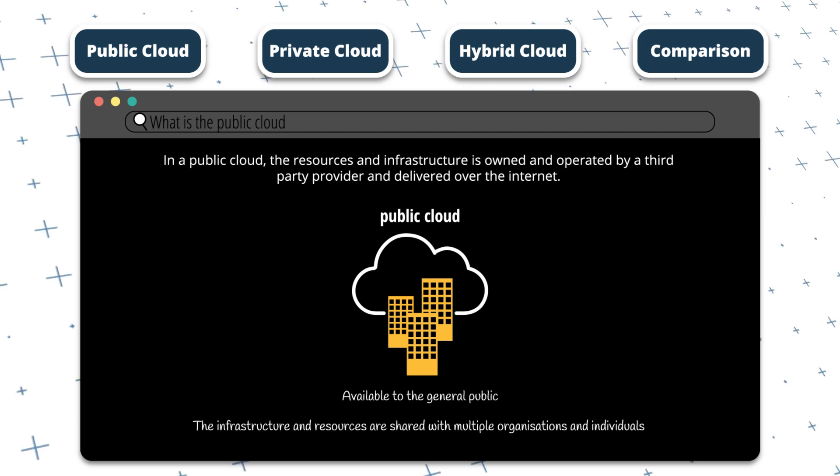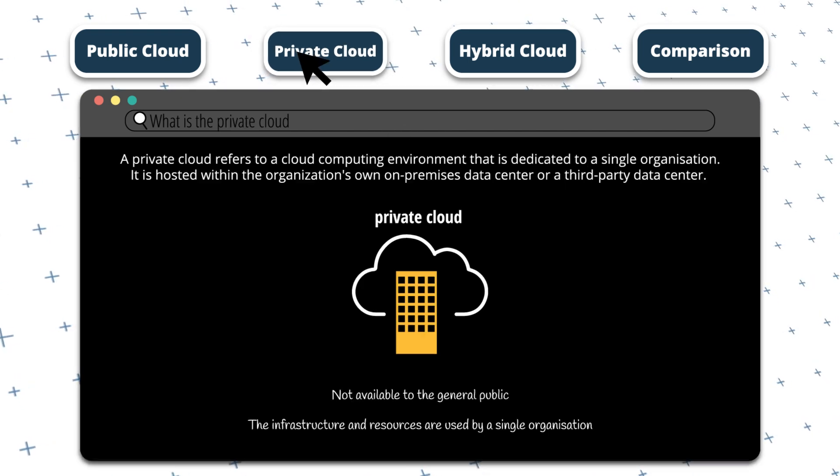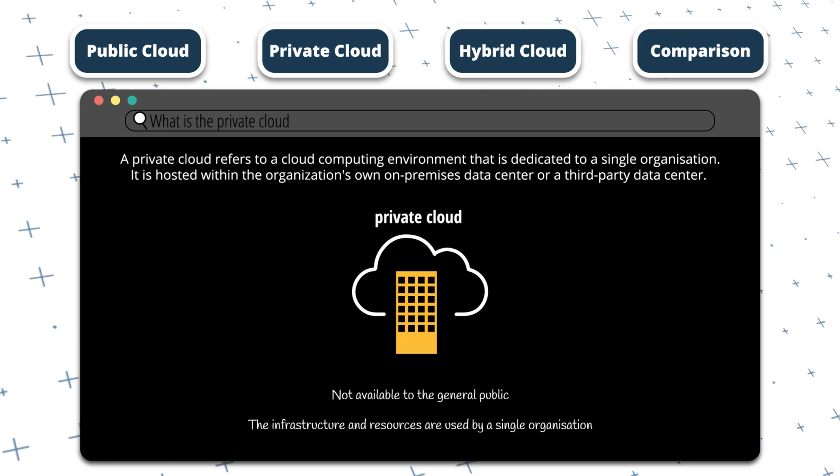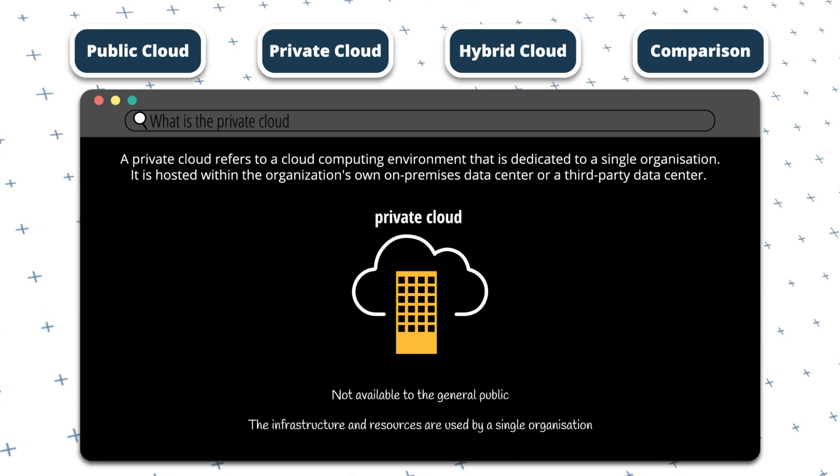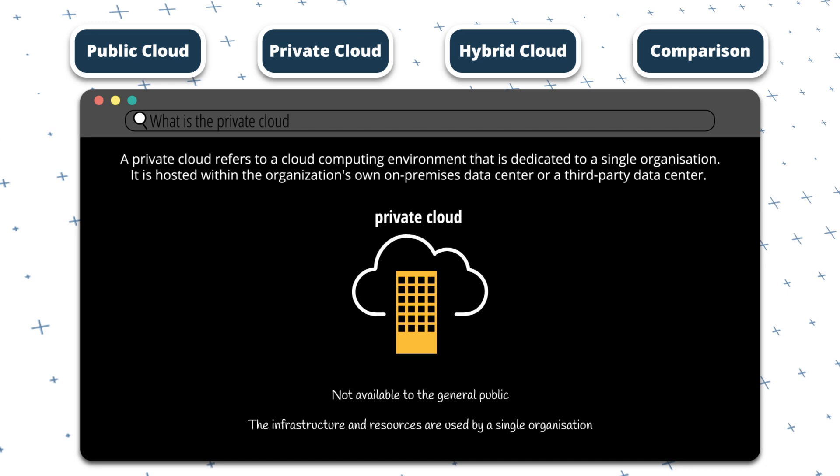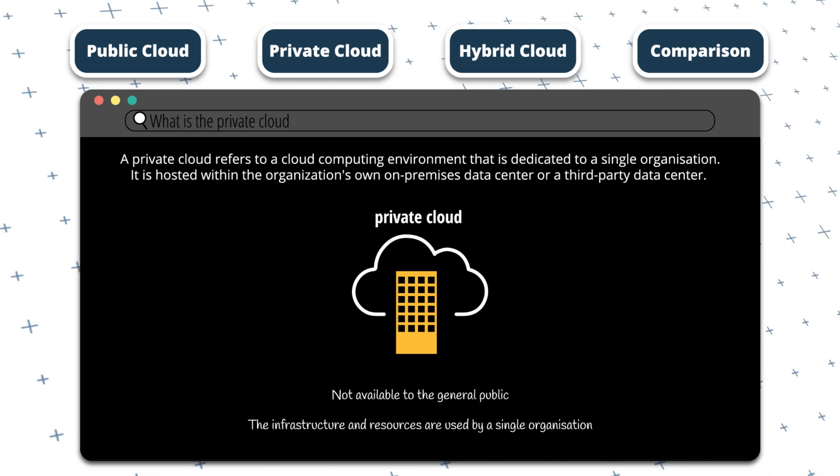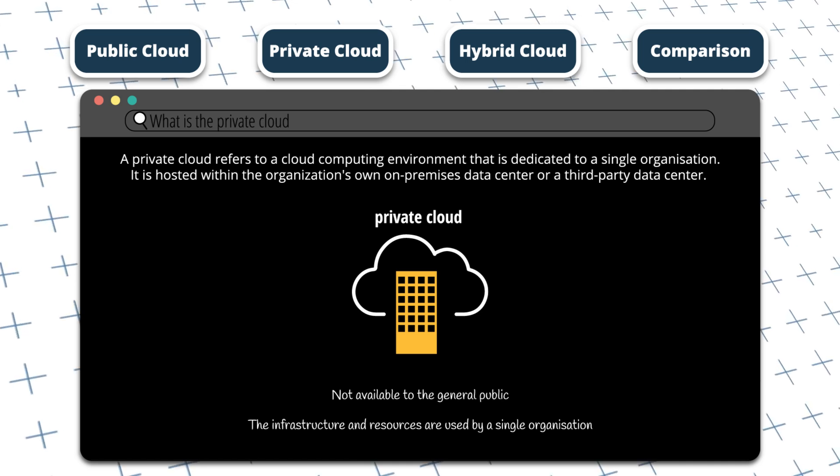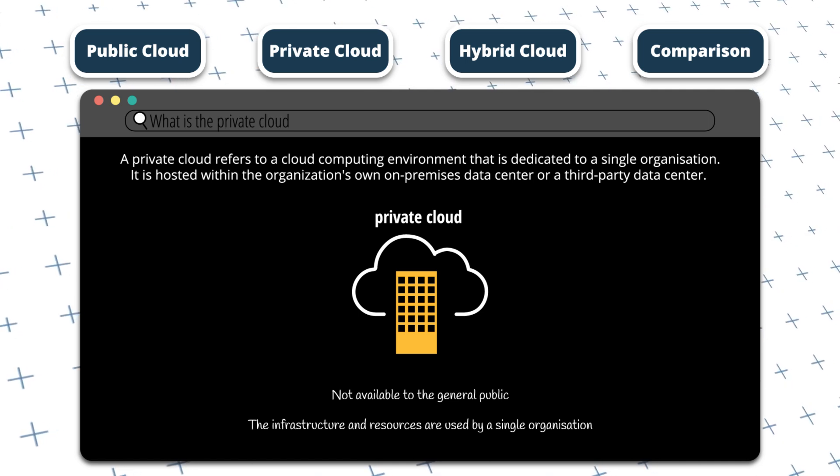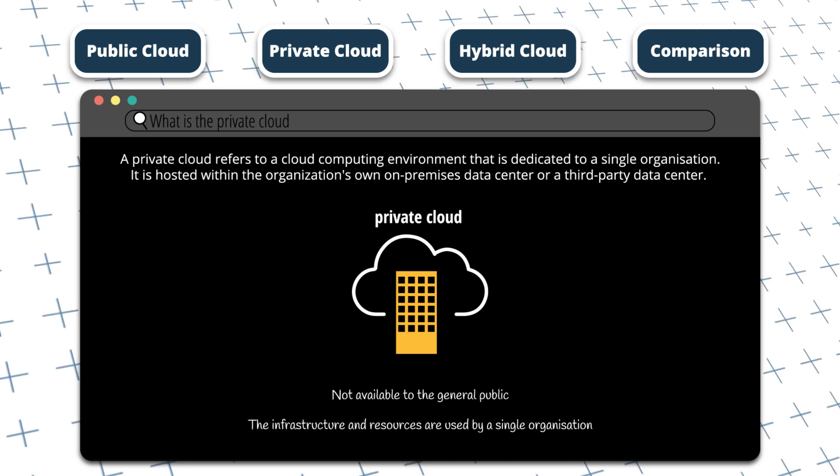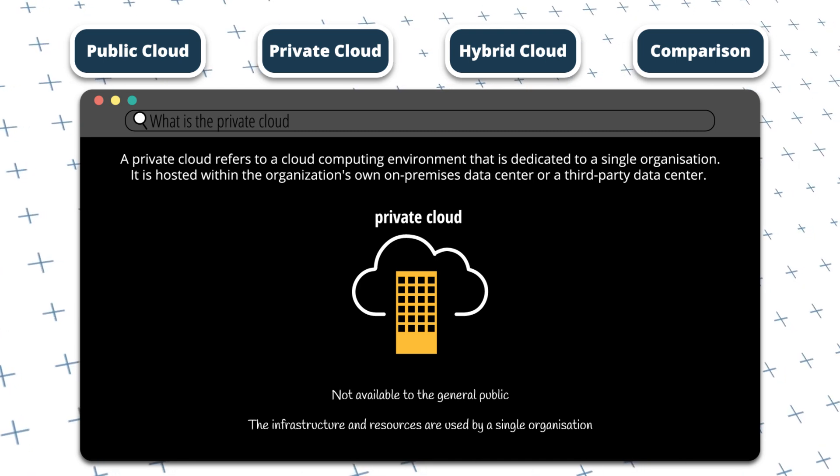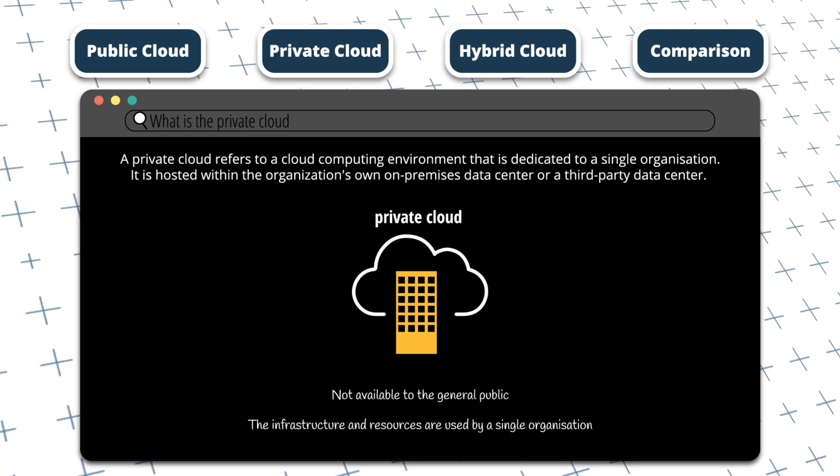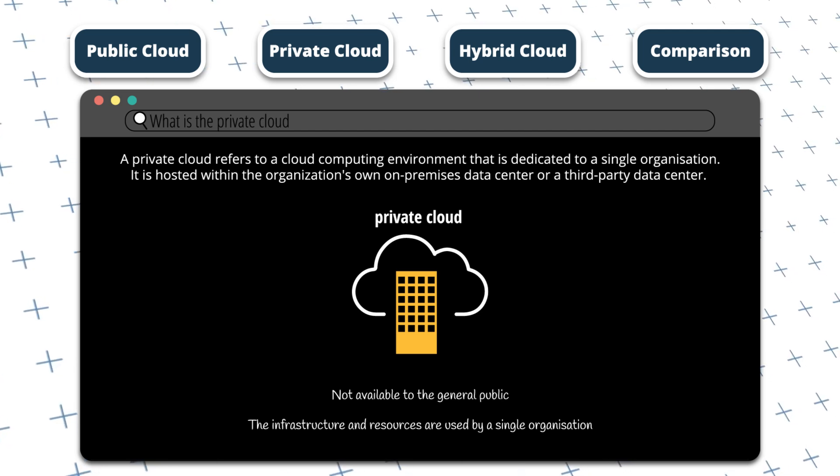So now let's talk about the private cloud. A private cloud refers to a cloud computing environment that is dedicated to a single organization. It can be hosted within the organization's own on-premises data center or a third-party data center. Unlike with the public cloud, in a private cloud environment, the infrastructure and resources are not shared with other organizations. This provides increased control and security for the organization.